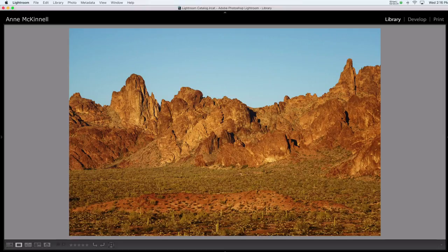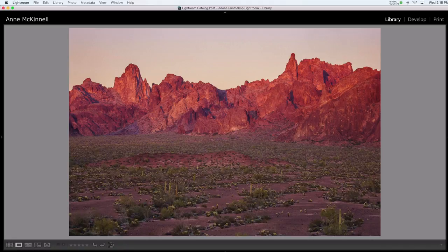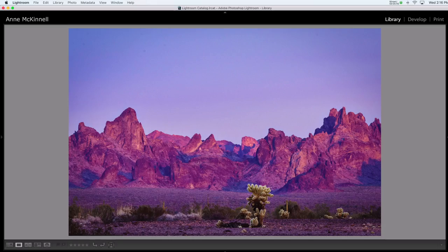As the sun gets lower in the sky, the light becomes softer. And as it gets even lower, even below the horizon, it gets even softer.